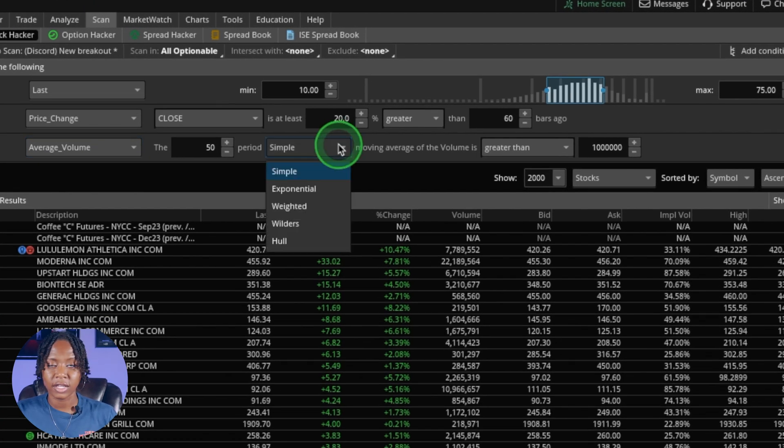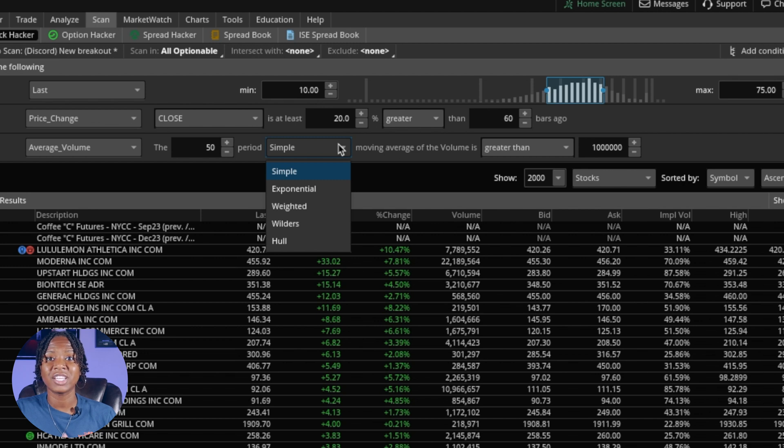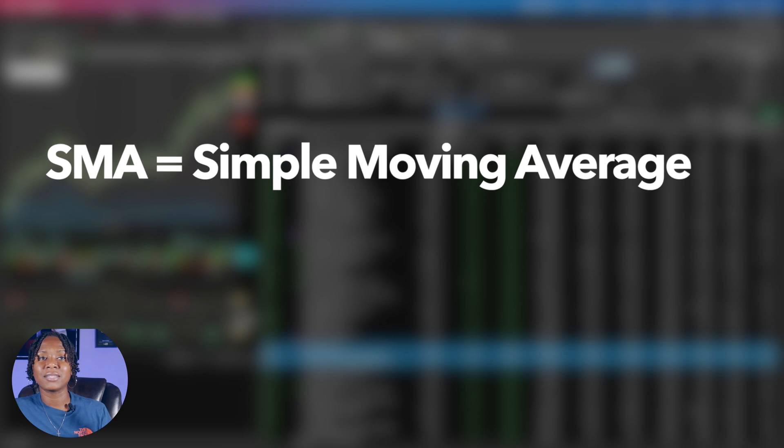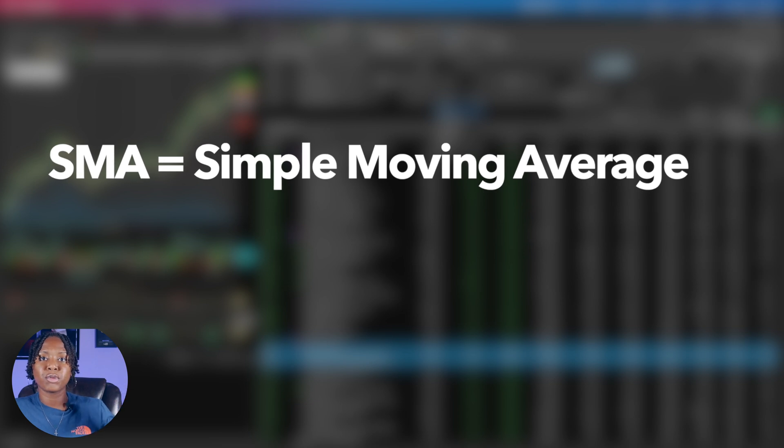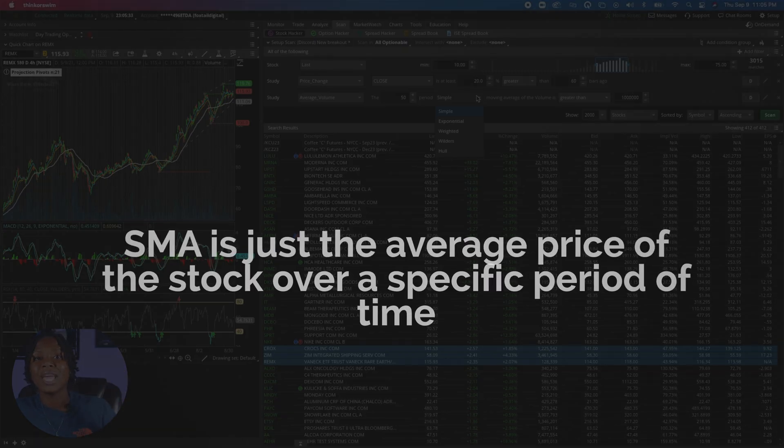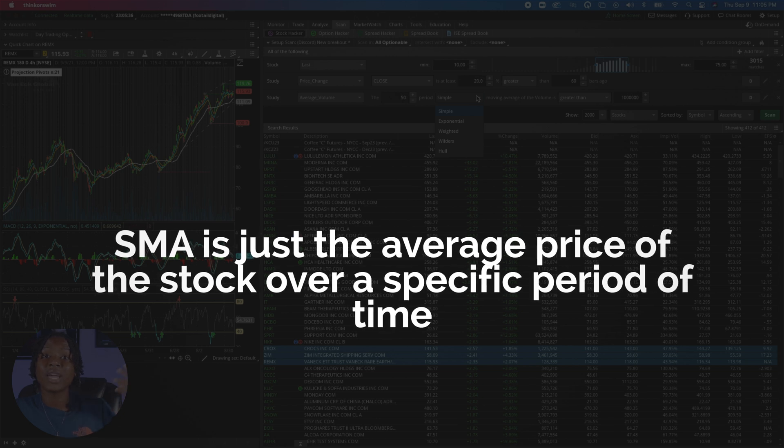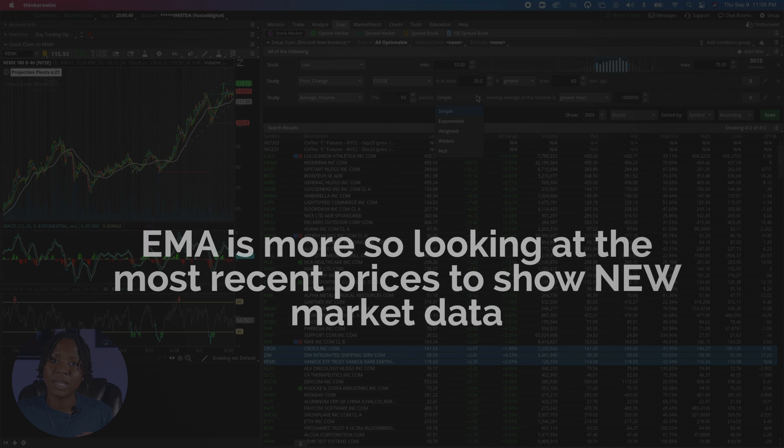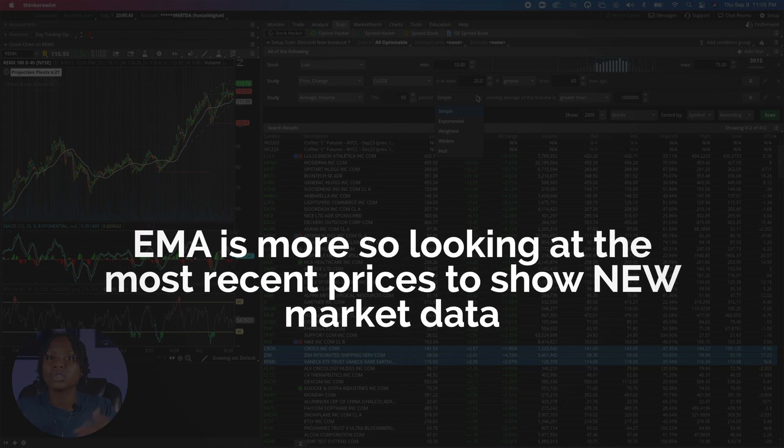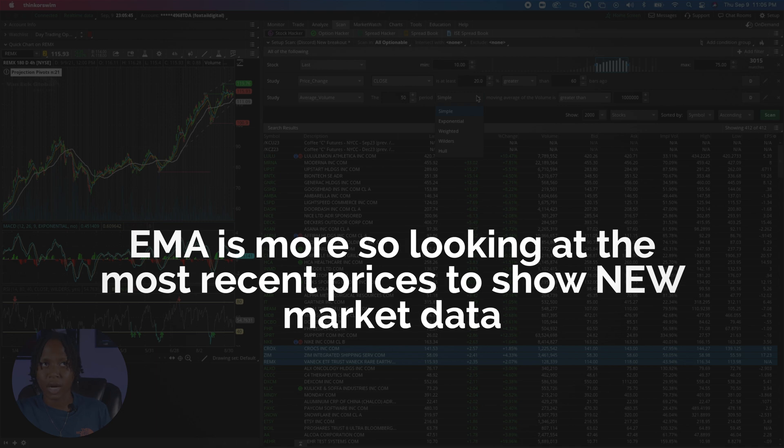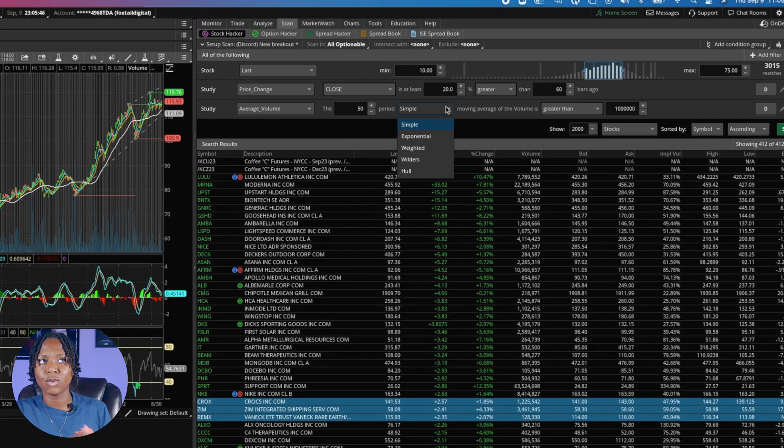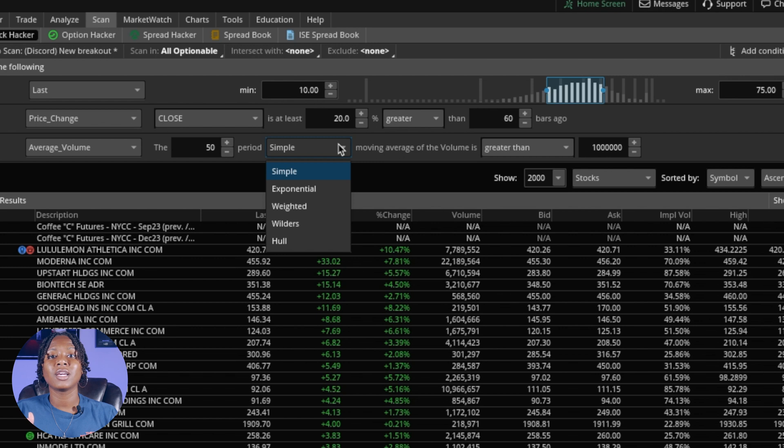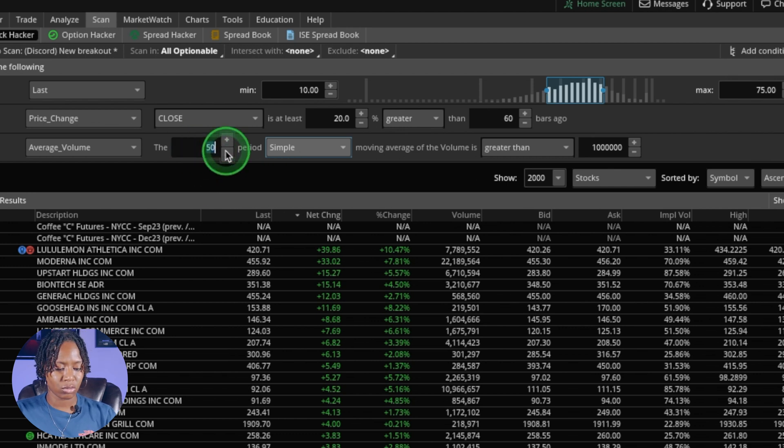You're going to see moving averages here and you have different options: simple, exponential, all that other stuff. Right now we're just going to keep it at the simple. The difference between the simple moving average and the exponential moving average: SMA is just going to be the average of the stock price over a specific period of time, and the EMA is going to be looking more to the recent prices. We want to see averages, all of it, so leave it clicked here at the simple. You're going to see the period here, I'm going to change it to 30.